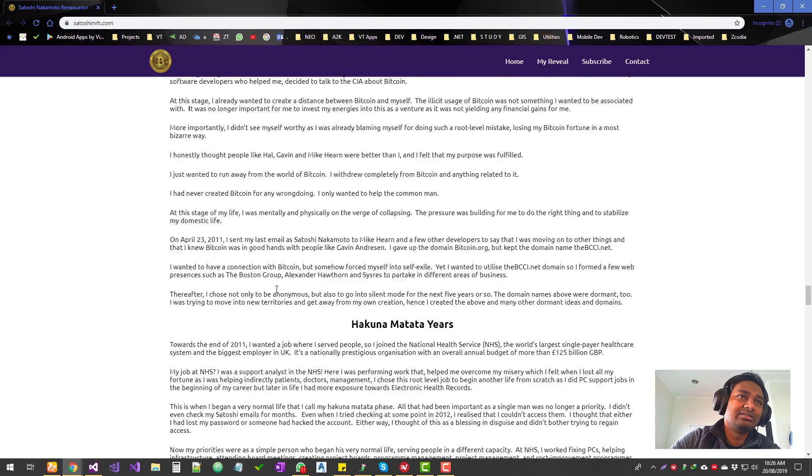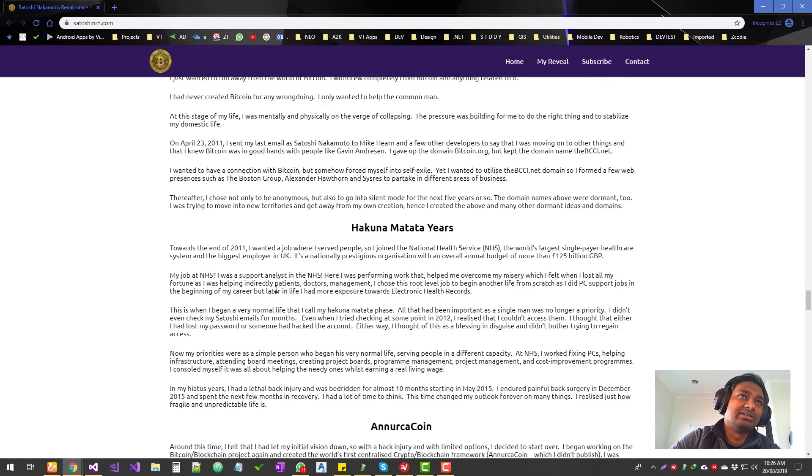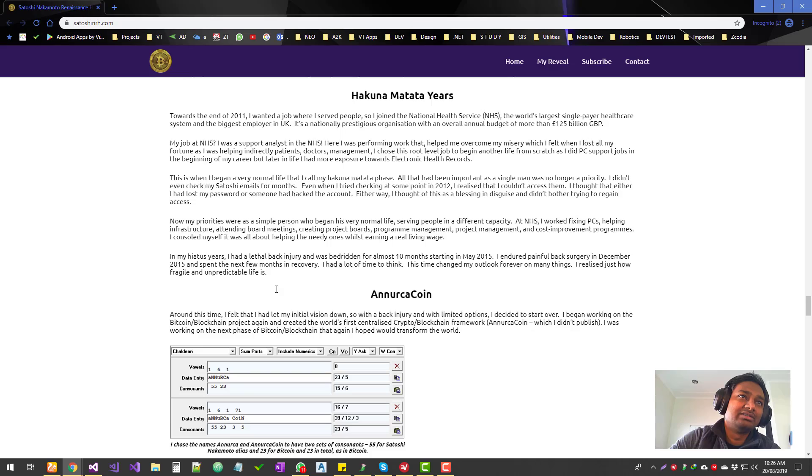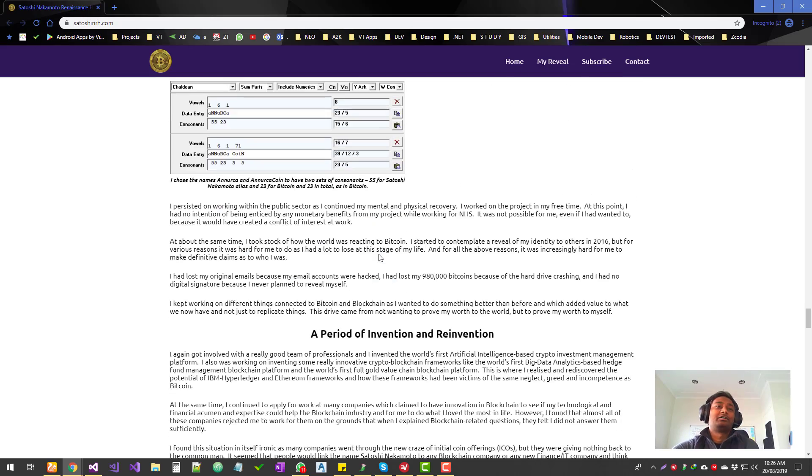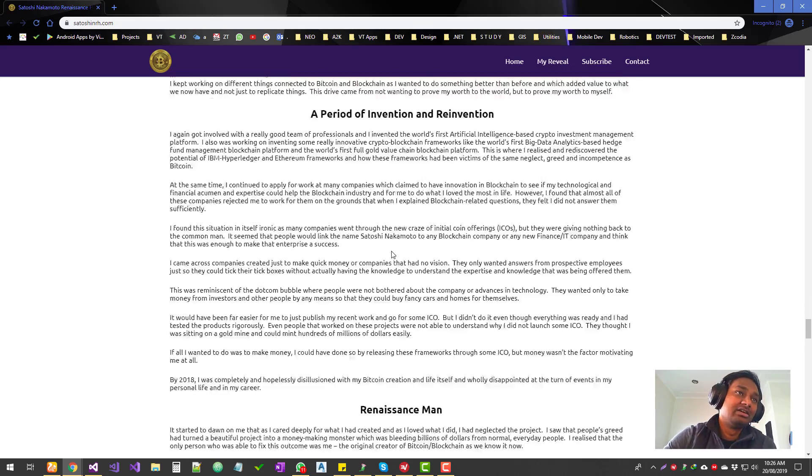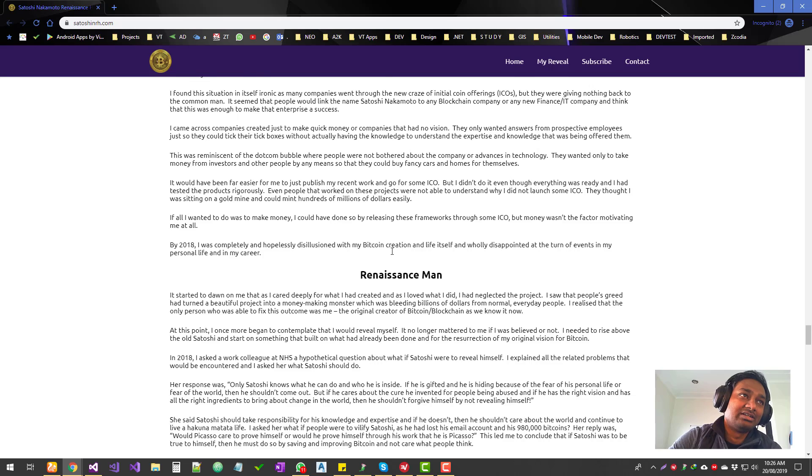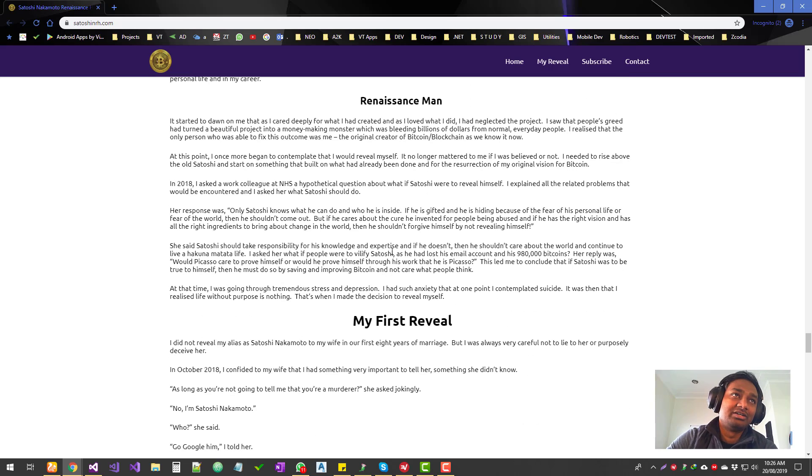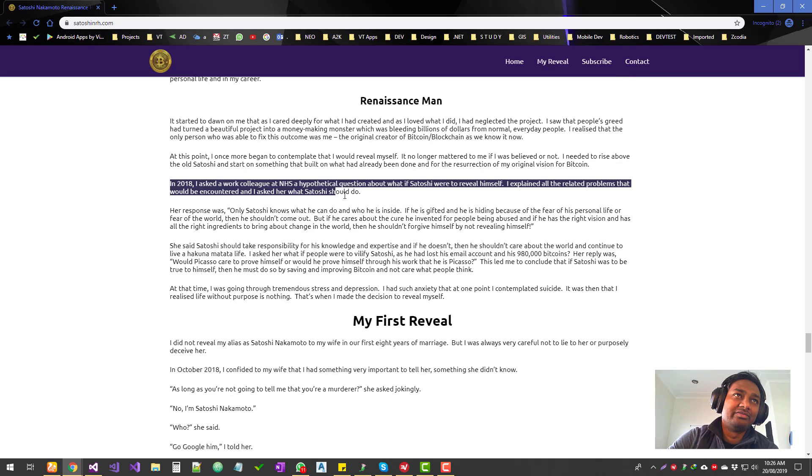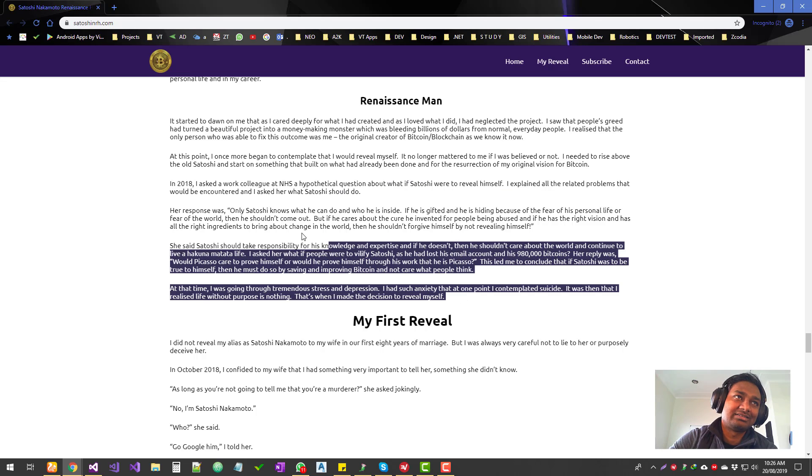And then that is the disappearance. Then he talks about how he spoke to a colleague and he was asking whether he should be coming back and reveal himself and things like that.